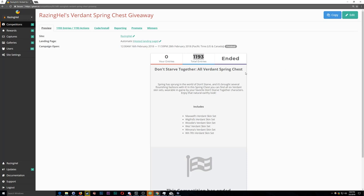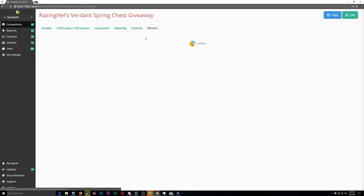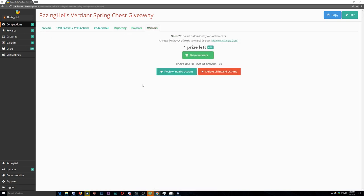How's it going everybody? RaisingHell here, and as you might have noticed, the Verdant Spring Chest giveaway that I was running on gleam.io has now concluded, and we have a winner.